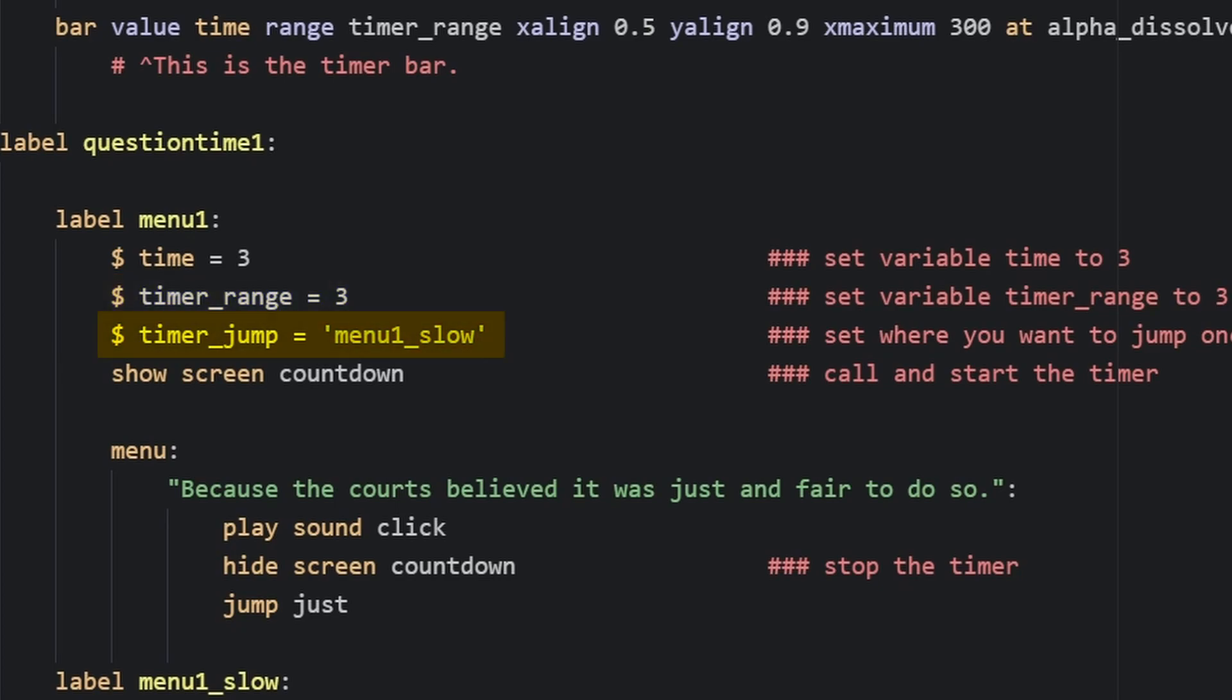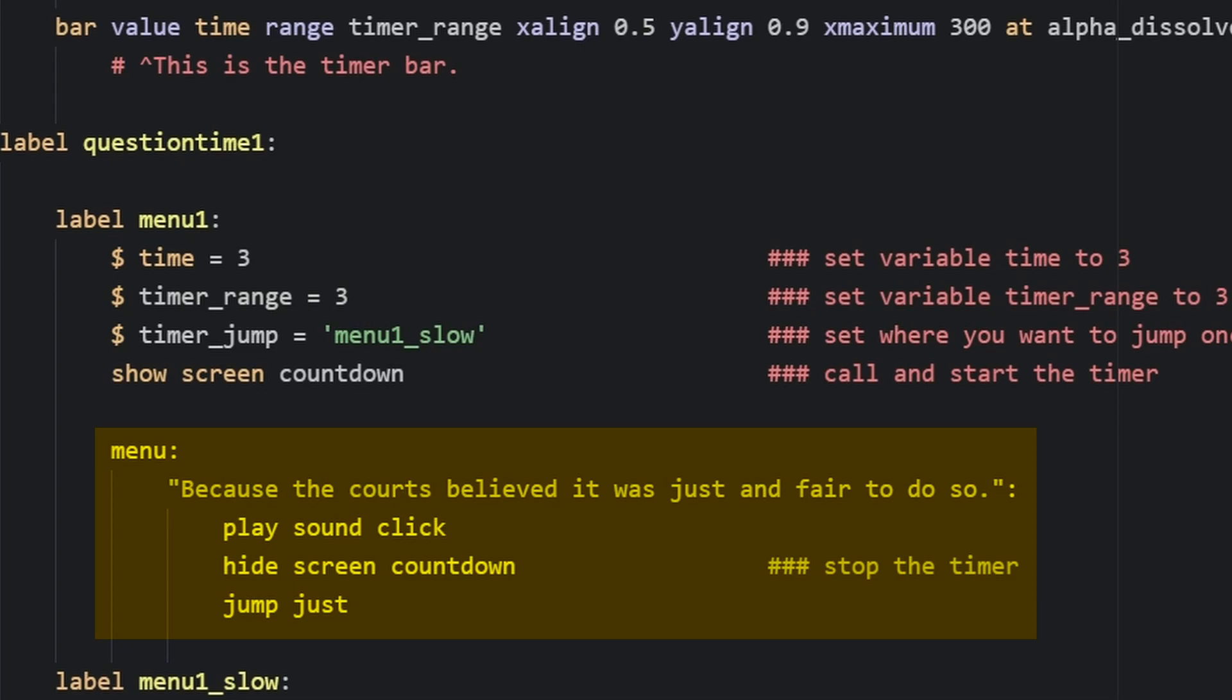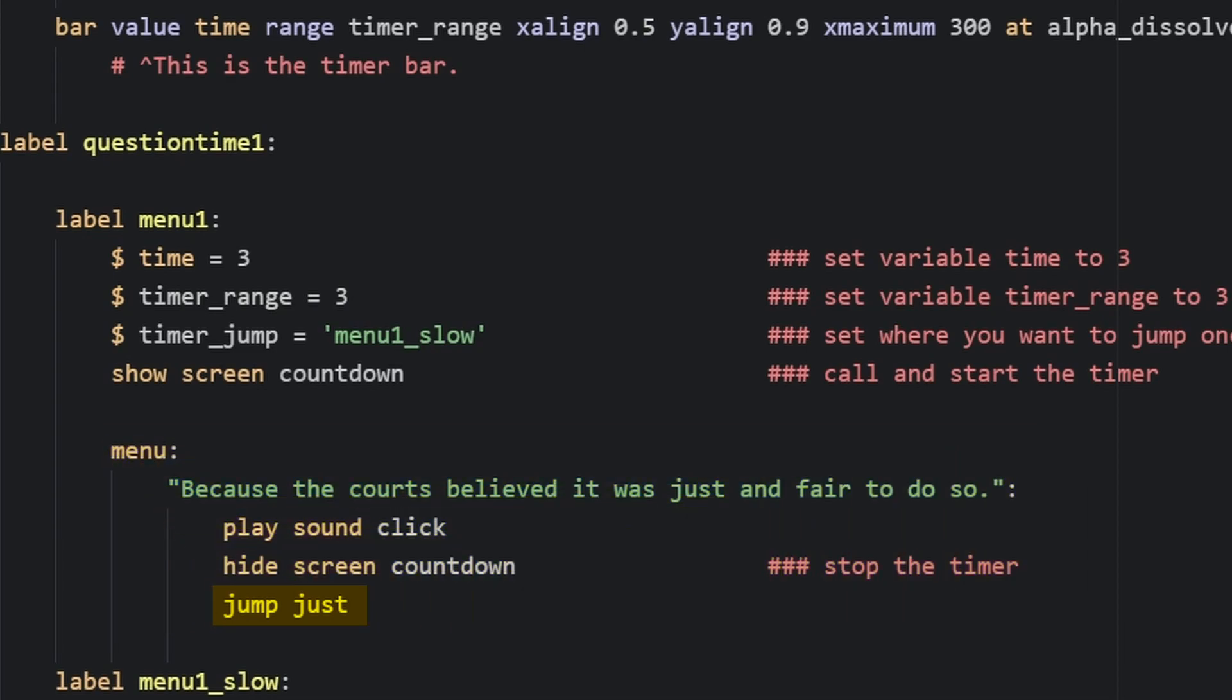And we're going to want to set timer_jump to the area that we want to jump to once the timer runs out in this case, menu_1_slow. And we actually just want to show the screen countdown. You can add a menu or some image buttons that the user selects to jump them somewhere else and we have a timed menu choice.